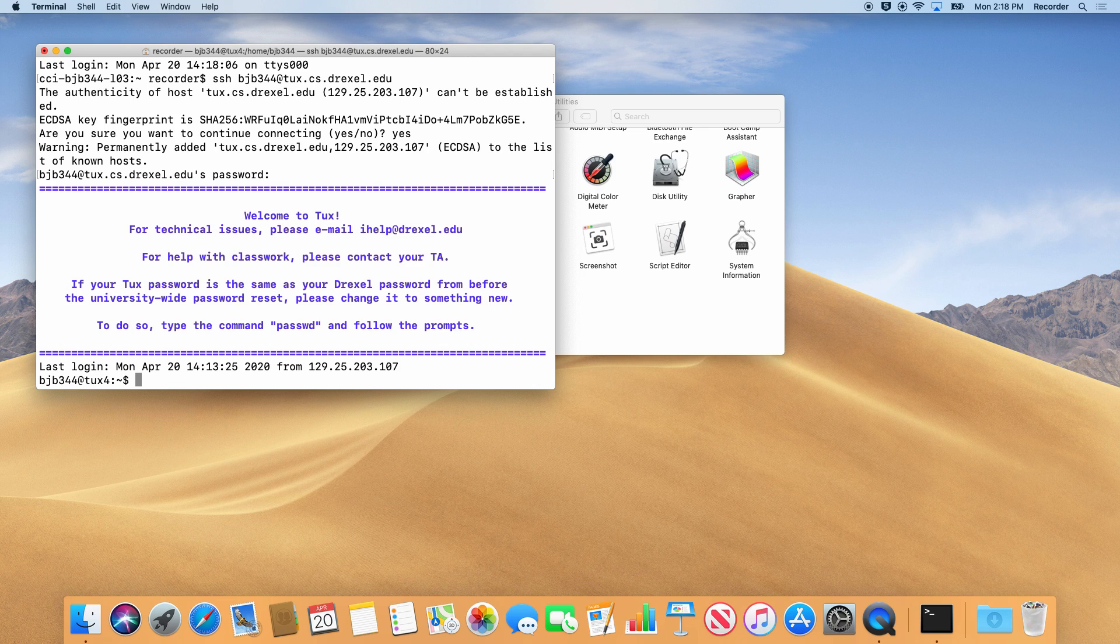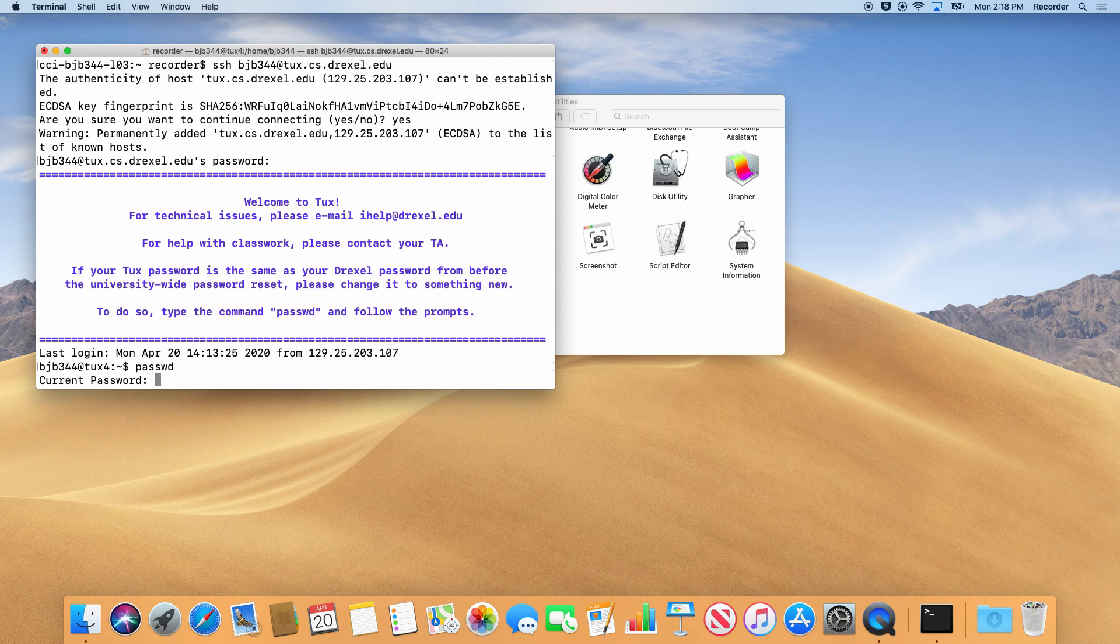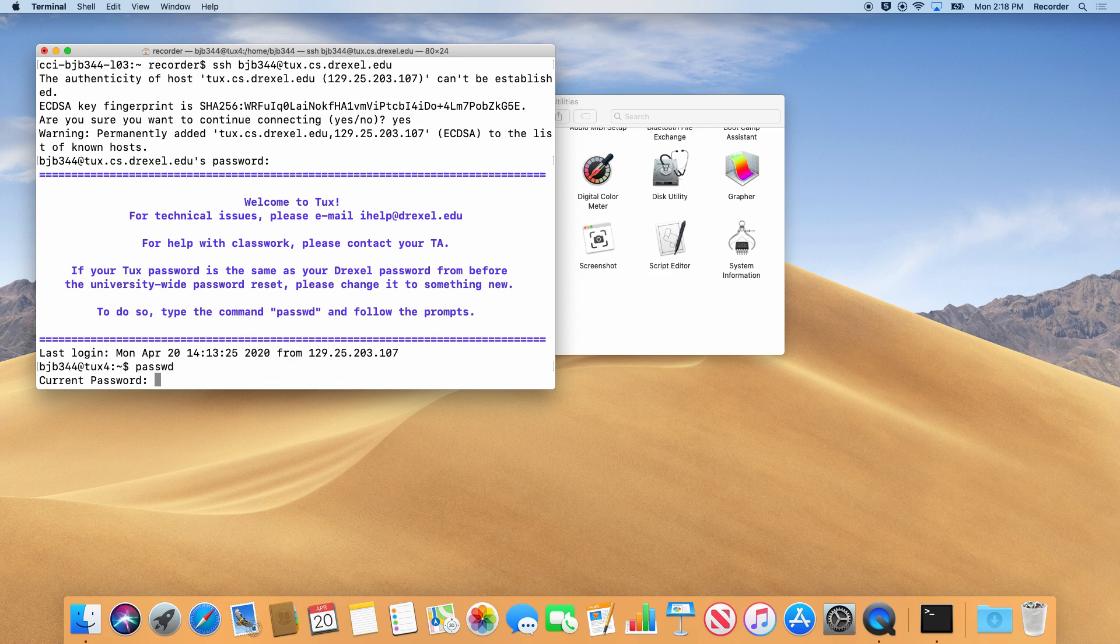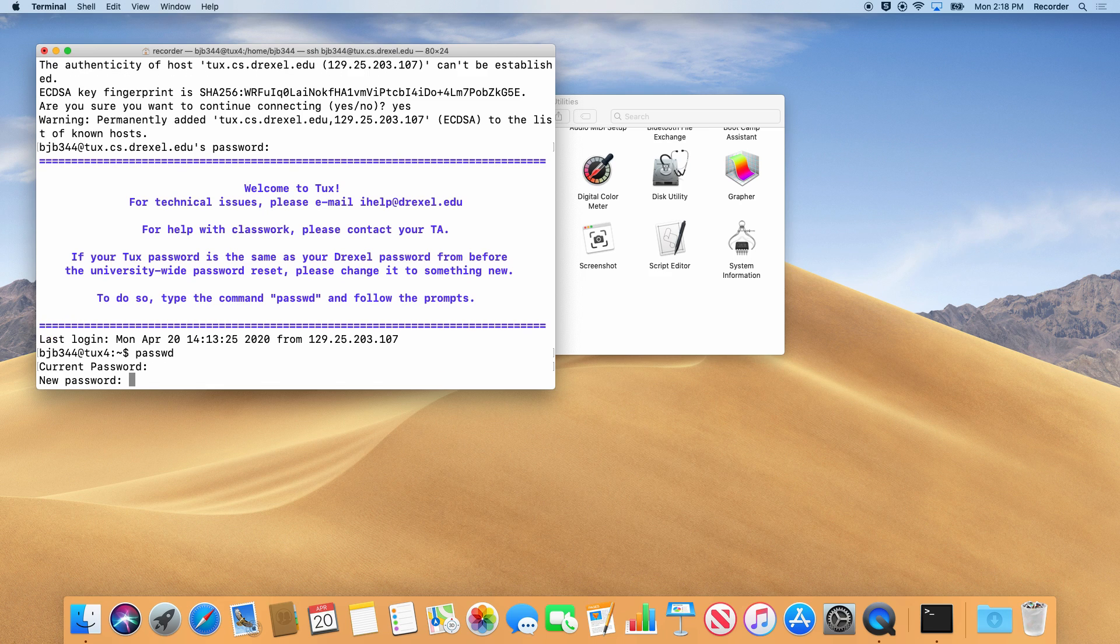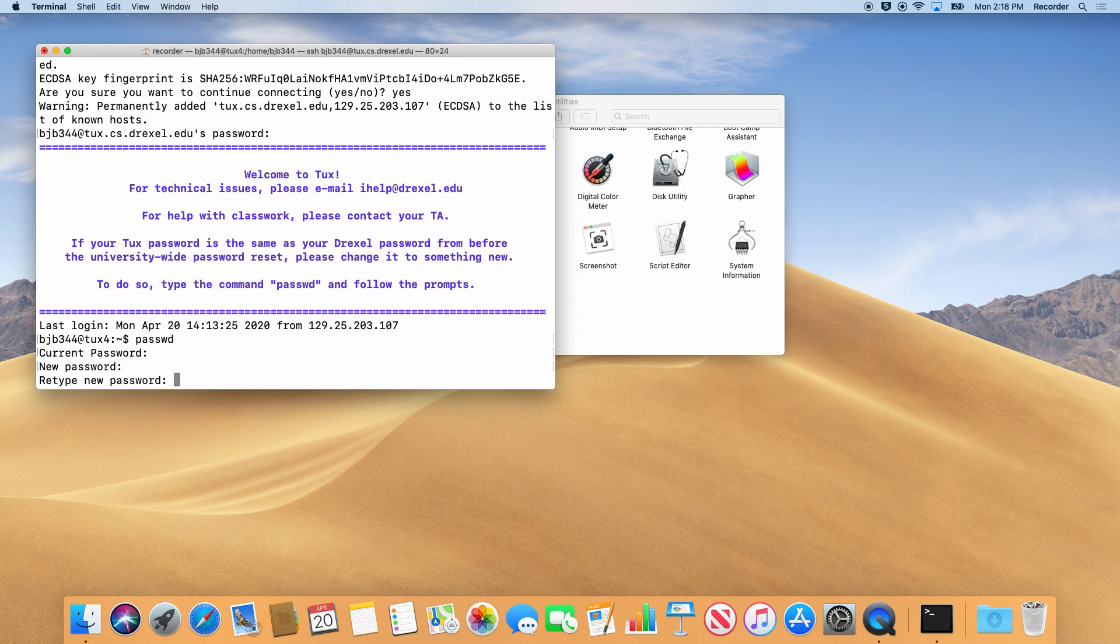Once connected, the first command you run should be passwd, P-A-S-S-W-D. This will let you set a new password that you can remember.